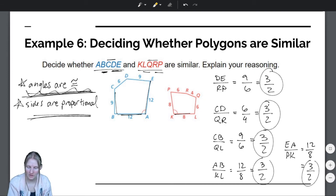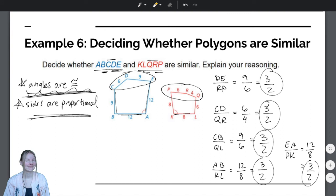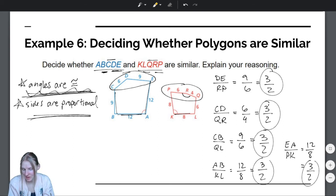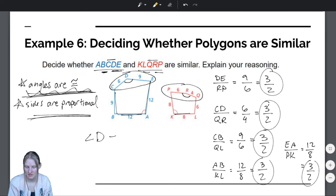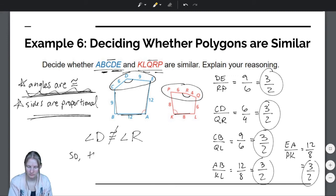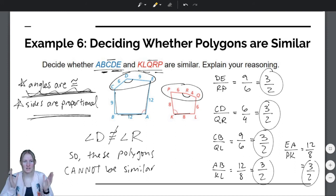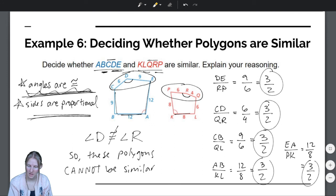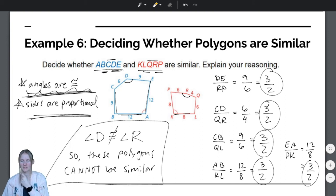But that's not enough. I can't just have the sides be proportional — I also need the angles to be congruent. Let's focus our attention at the top of this polygon. I notice those aren't the same. I don't need a protractor to see that angle PRQ is larger than angle EDC. So angle D is not congruent to angle R. Therefore, these polygons cannot be similar — similar polygons must have congruent angles, and all of their angles are not congruent here.